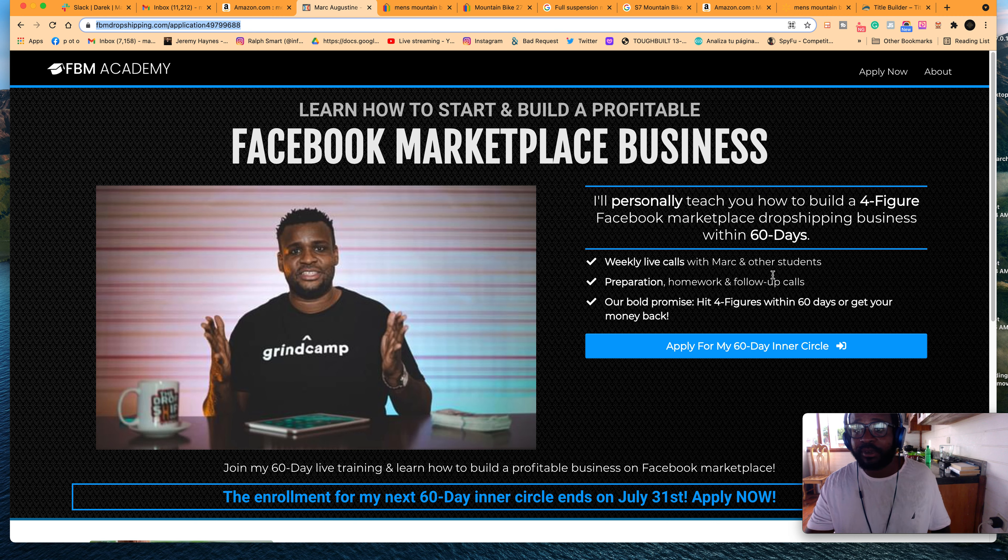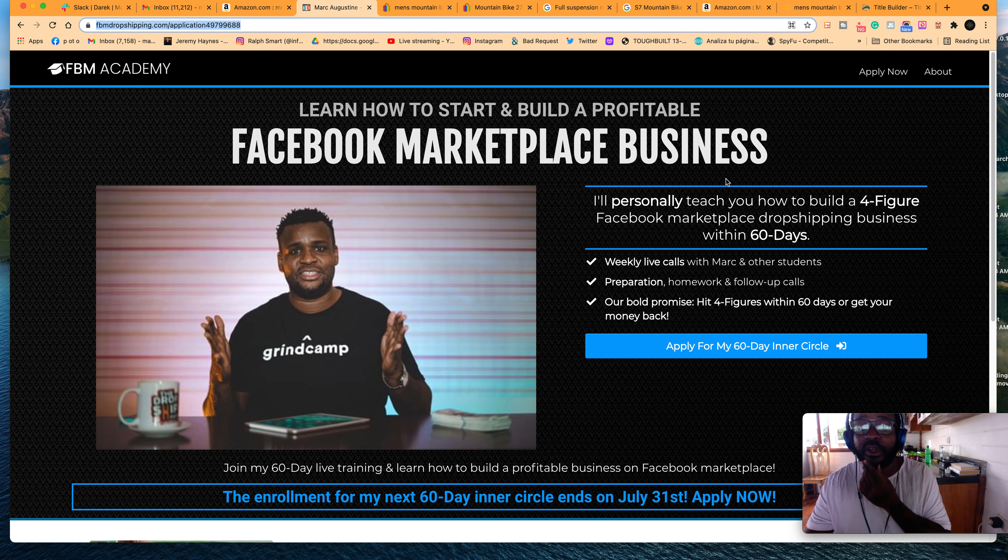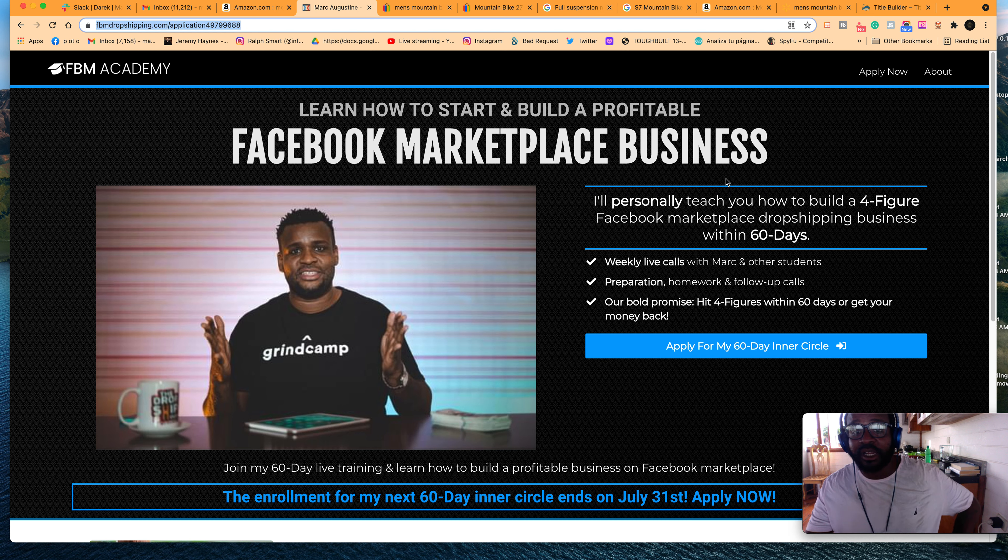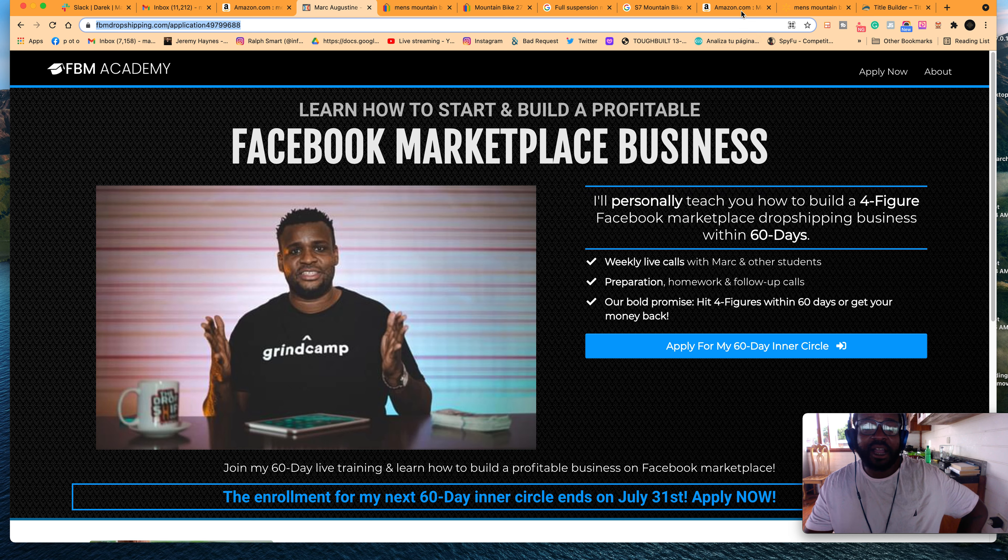Anyway, guys, like my video. Subscribe to my channel. Let me know I can help you. Let me know in the comment section. Again, if you want me to go live, look in the description for all the courses we have. Have a good one, guys. Later.